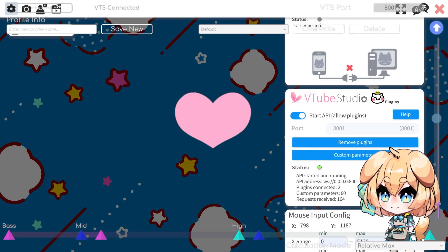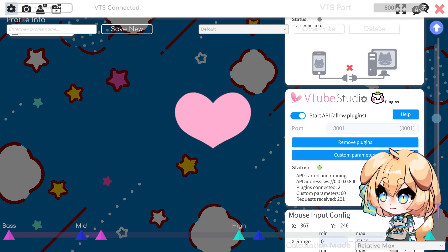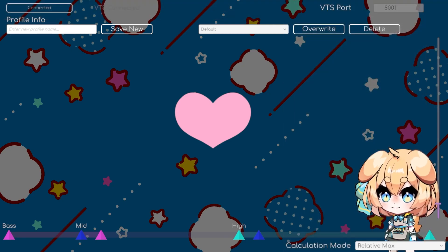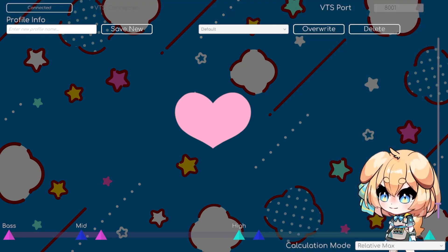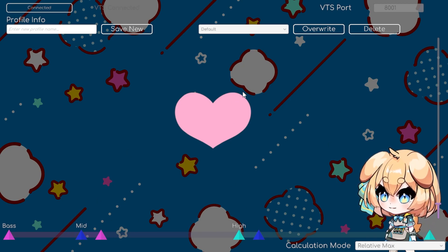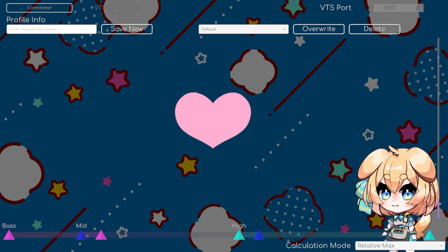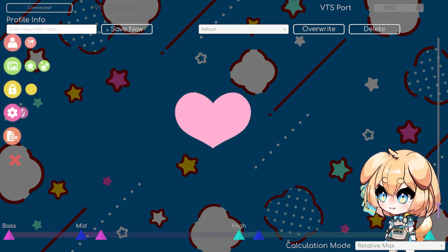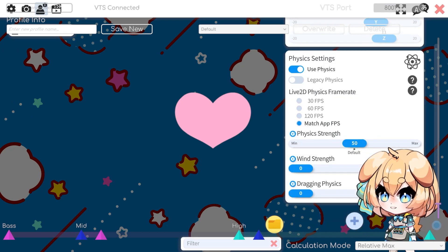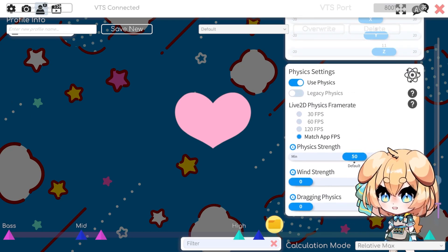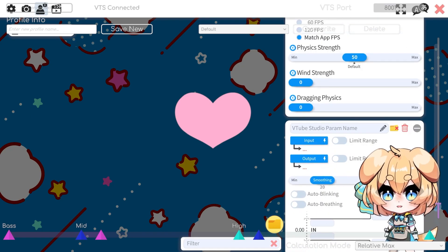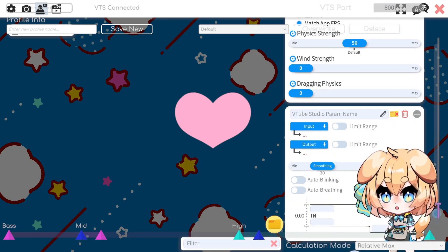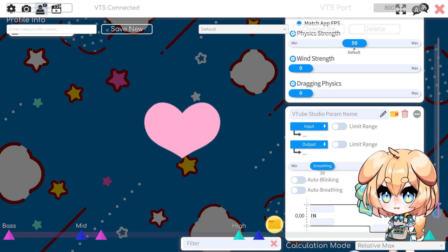That means that now we can start using the plugin, and it's very simple. Basically what this plugin does is it takes certain values of your desktop audio and sends them to VTube Studio as an input parameter. An input parameter is basically the tracking input for your model. This is a very simple model I made — it's just a heart.